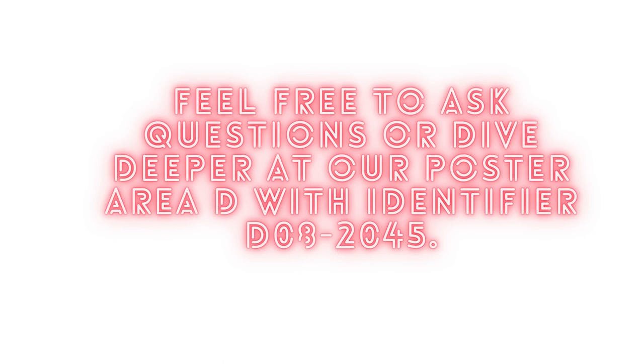Again, feel free to ask questions or dive deeper at our poster area D with identifier D08-2045.